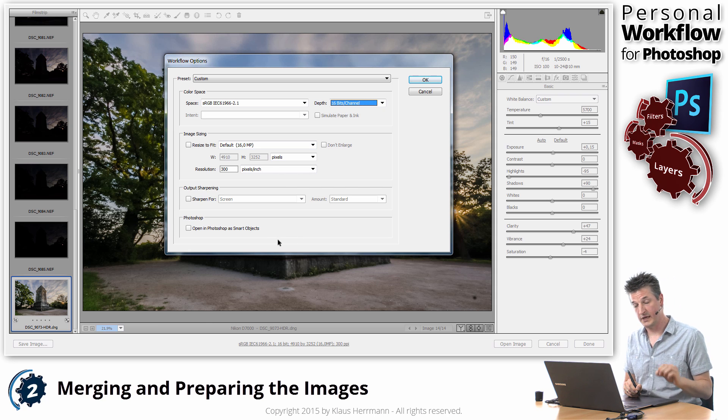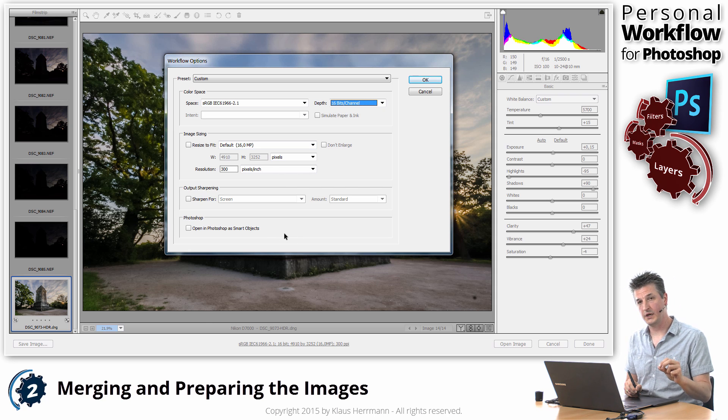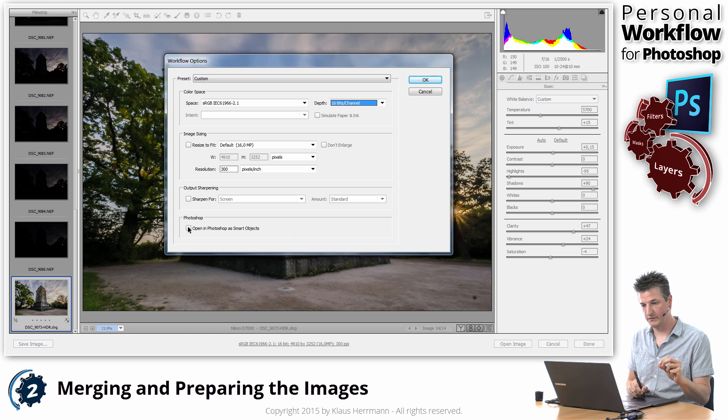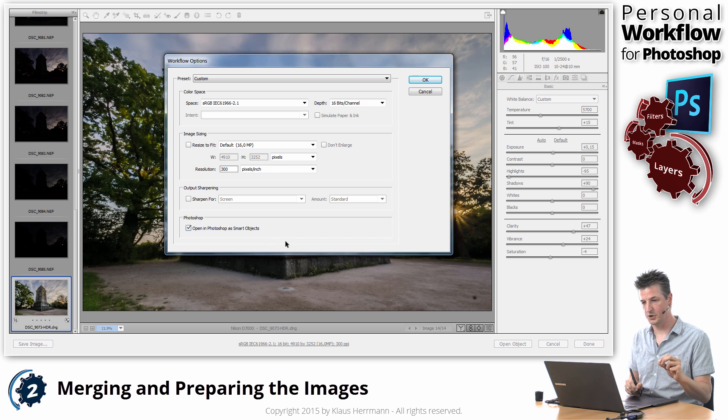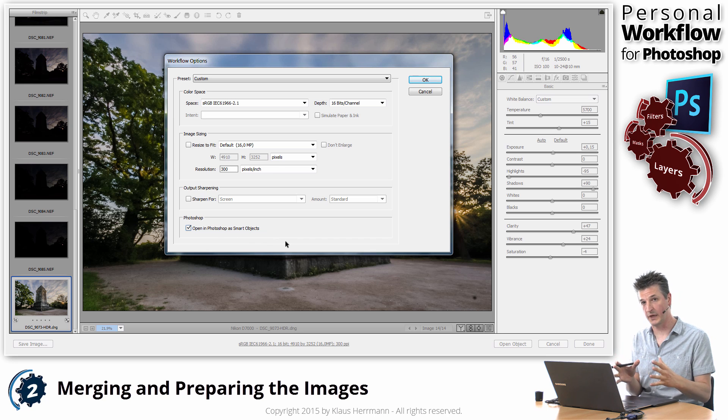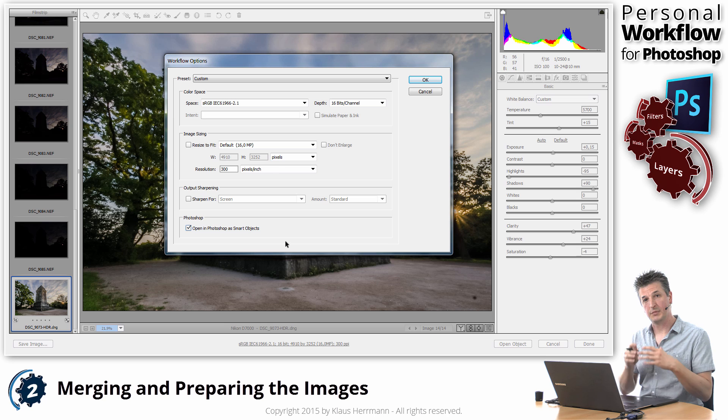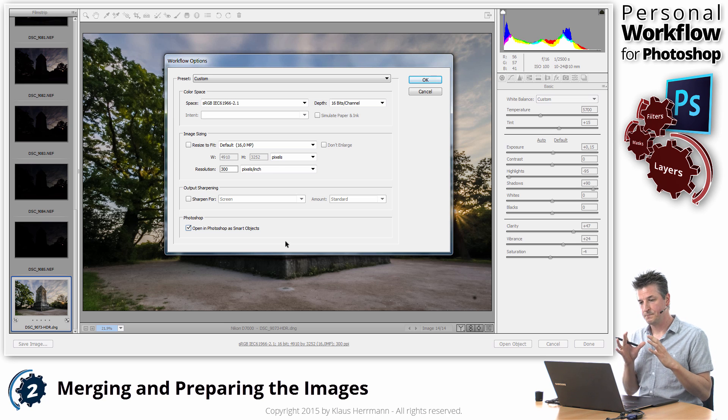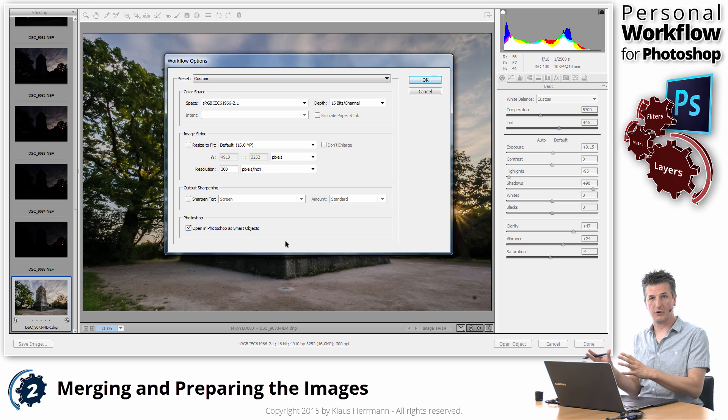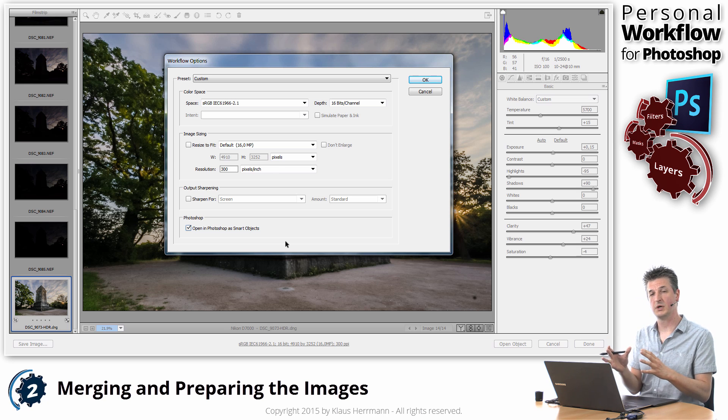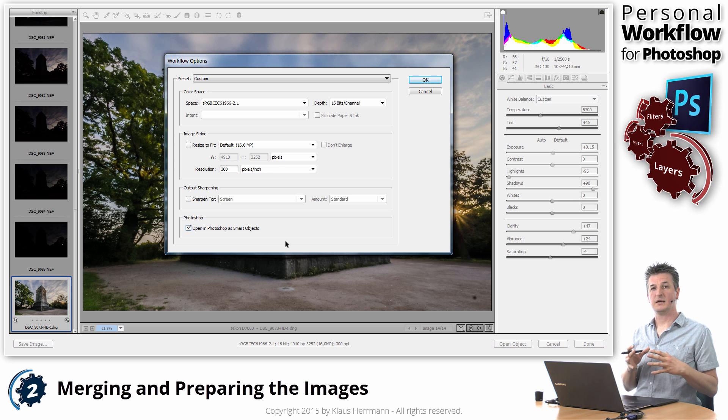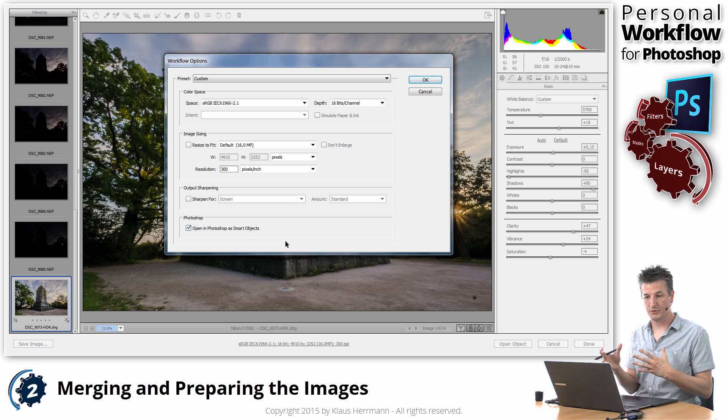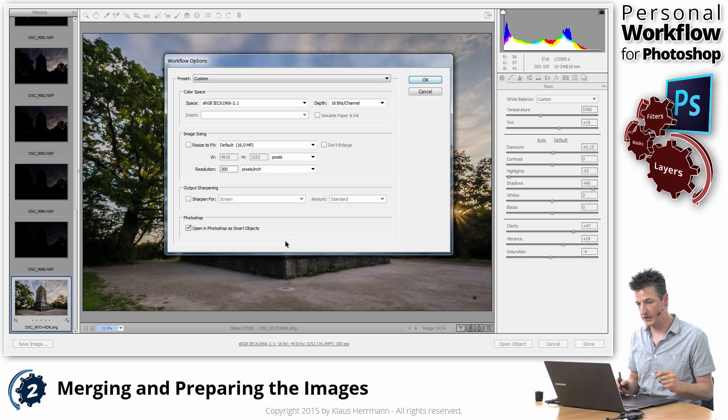And the final thing and that's a very important thing also that I'm going to set in this dialog is down here where it says Photoshop I'm going to tick the open in Photoshop as Smart Objects box and that's a huge thing because that's the thing that allows you to go back from Photoshop into Camera Raw and change those settings and that can be very valuable. I'm going to show you how you can use that in a very clever way inside Photoshop to make your processing more flexible. So tick that box that's very important.